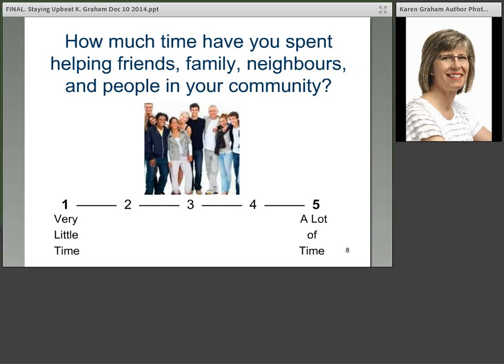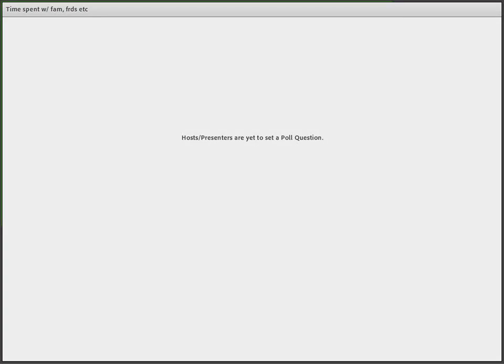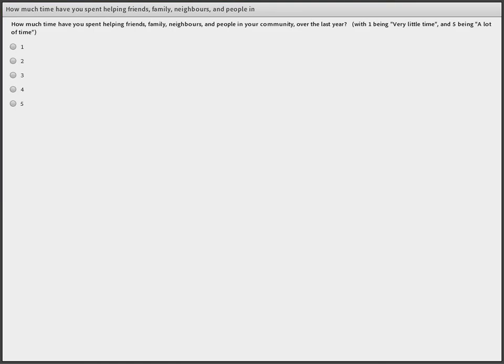This is the last question, and we're going to come back to these later. The question is: how much time have you spent over the past year helping friends, family, neighbours, and people in your community? If you've spent very little time, give yourself a 1; if you've spent a lot of time, rate a 5. Results: 3% very little, 6% for 2, 42% for 3, 29% for 4, and 19% have been spending a lot of time. We're going to come back to this later in the presentation.